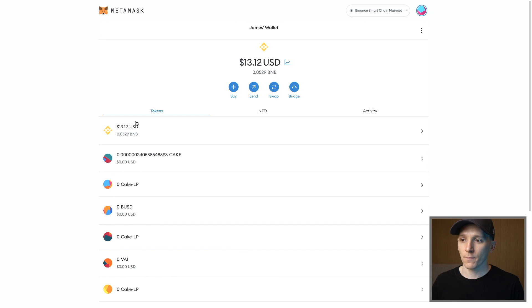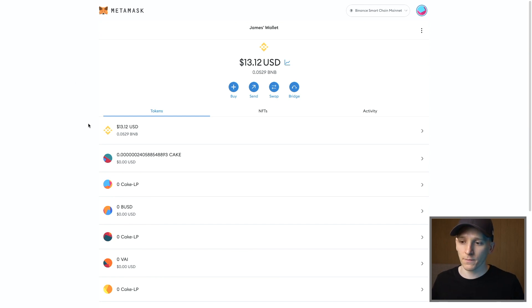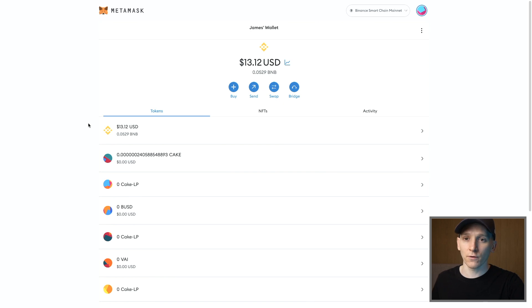But BNB coin should be in your wallet right now, and then you can use the BNB Smart Chain. I'll also leave some other videos on using some of the apps on BNB Smart Chain down in the description as well. I'm James is my name. Cheers for watching, and I'll see you in the next one.